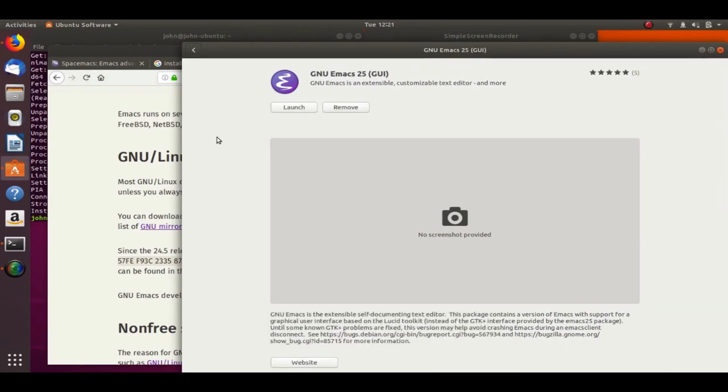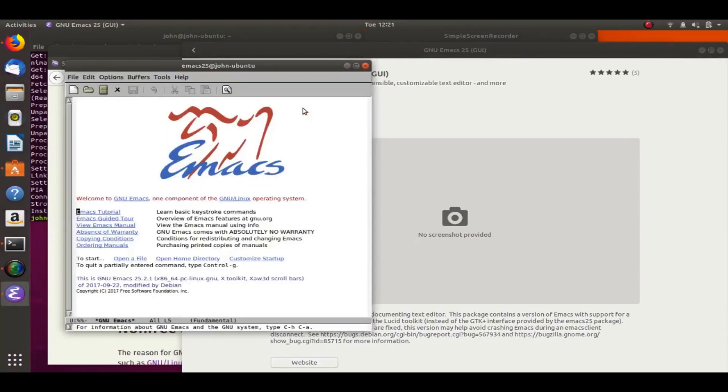Once it's installed, you can go ahead and launch it up. And you'll notice it has almost nothing done for you. So now we're going to go ahead and install Spacemacs.